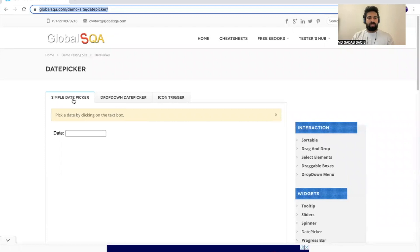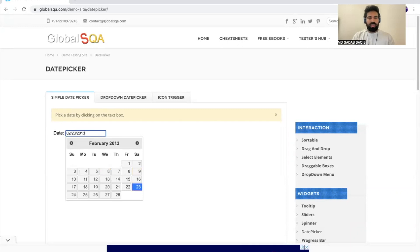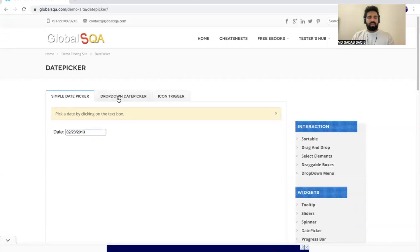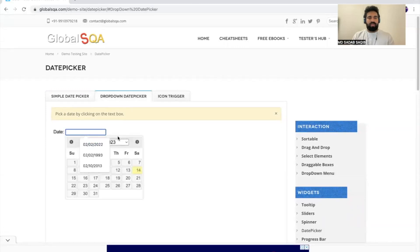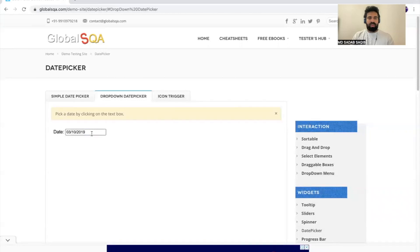Let's see an example. I have taken this website as a sample where you have a sample date picker, a dropdown date picker icon. In the simple one you can just input whatever date you want — for example, 02/23/2013 — and it handles it. Then the dropdown: if you click there you have dropdown options for month and year, and then day selection. For example, March 2019 and then select day 10.